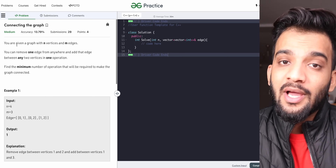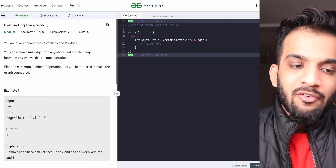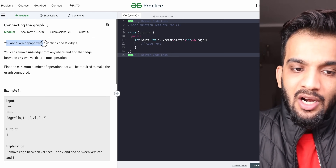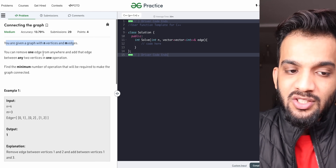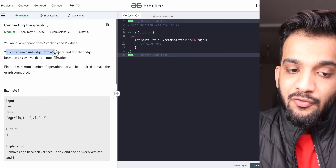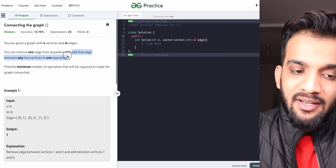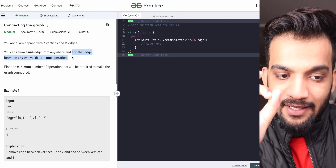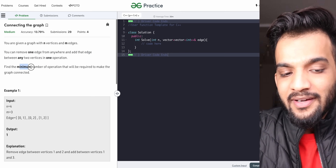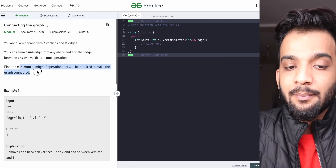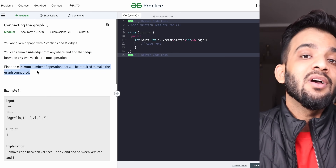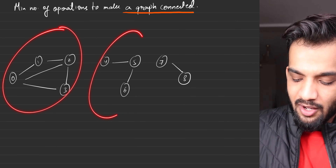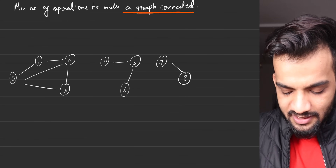Hey everyone, welcome back to the channel! Today we will be solving the problem 'Connecting the Graph'. It states: given a graph with n vertices and m edges, you can remove one edge from anywhere and add that edge between any two vertices in one operation. You have to find the minimum number of operations required to make the graph connected.